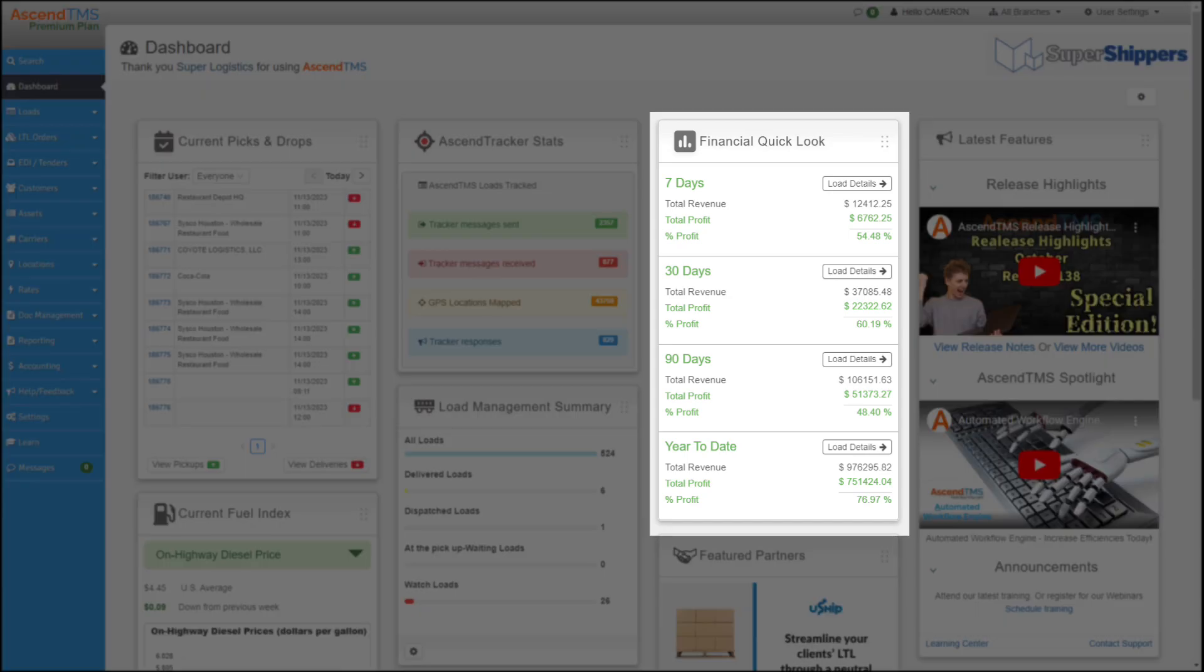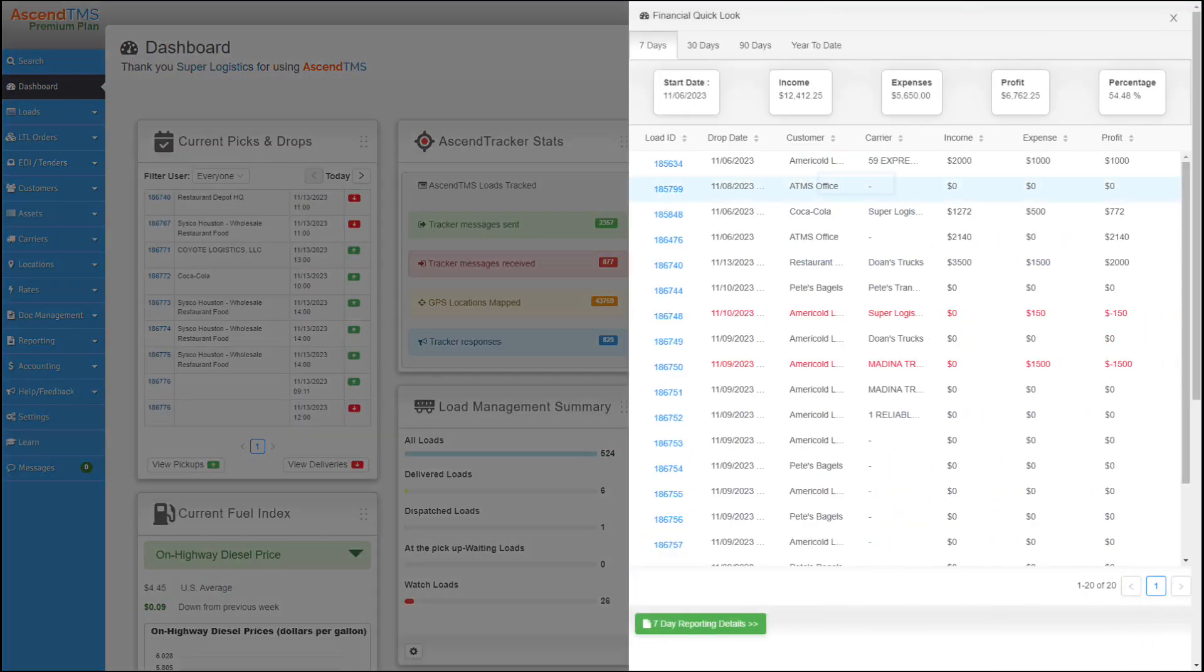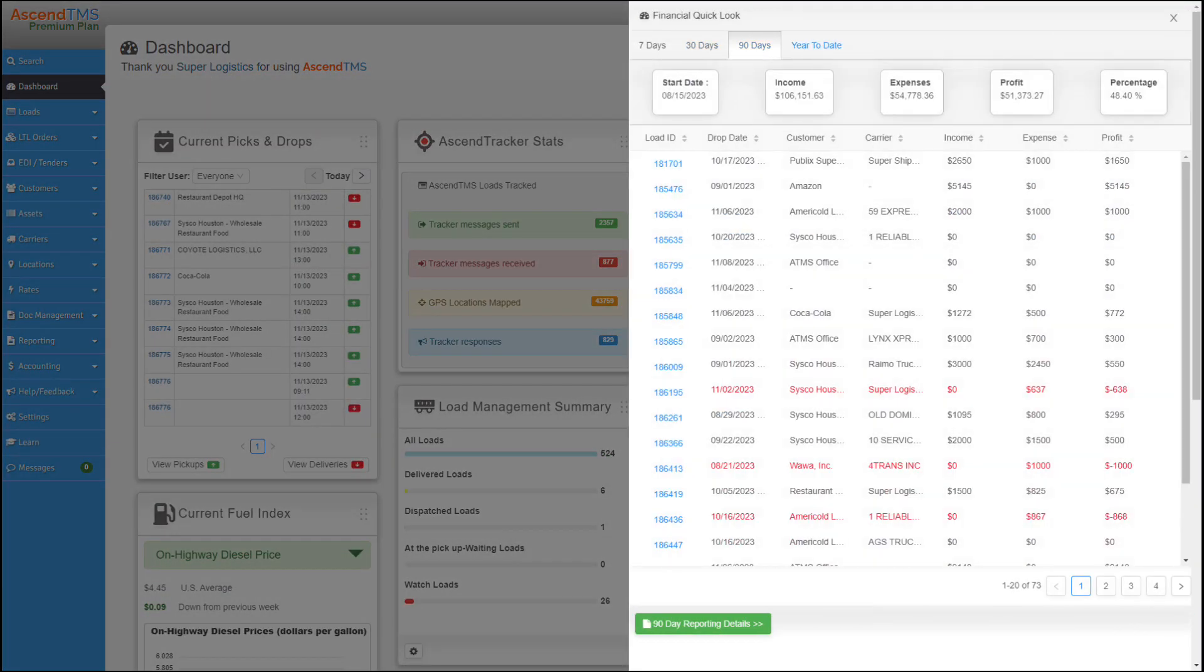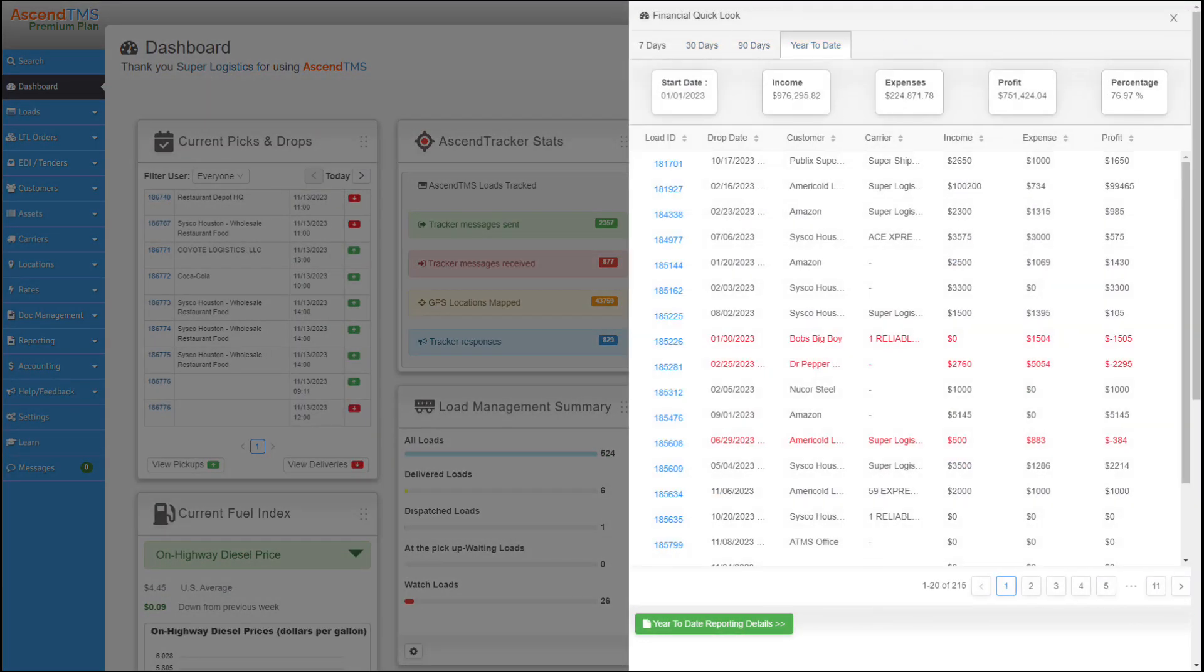And of course, you want to stay on top of the money too. This financial quick look at first glance is enough to make me sleep easier at night, keeping my thumb on the pulse of the financial situation. But if I click on the load details button, I get a full list of all the loads that are being calculated into the 7, 30, or 90 day or year-to-date selections.